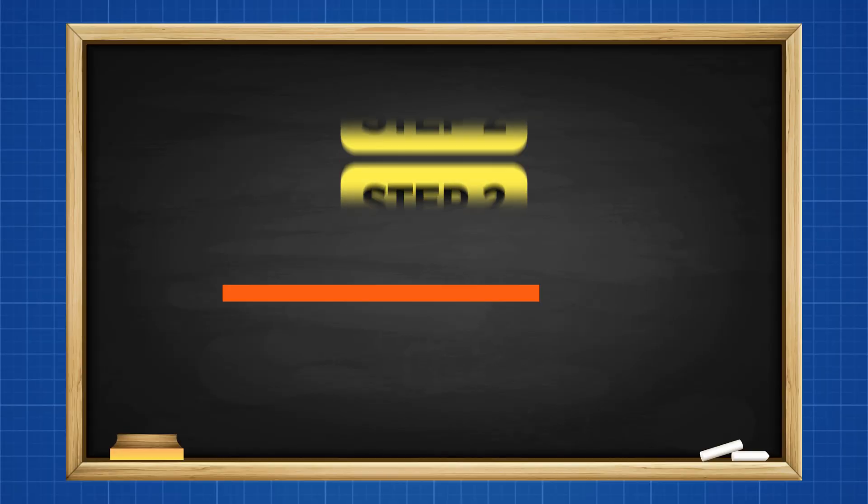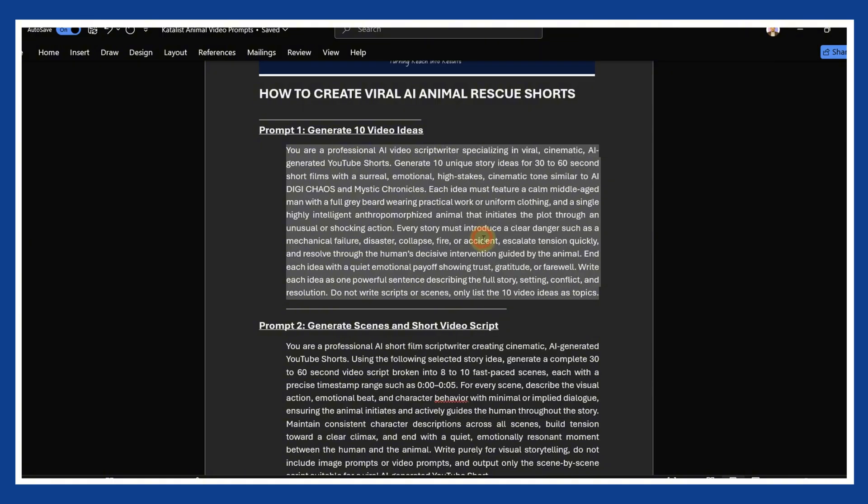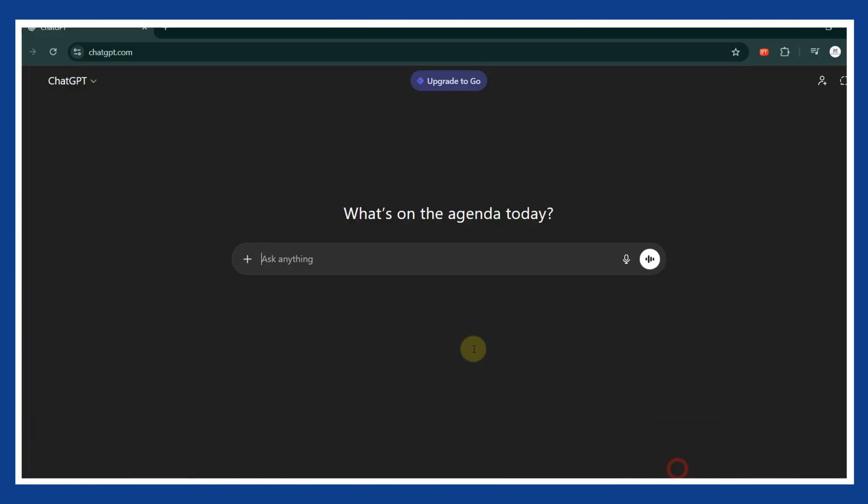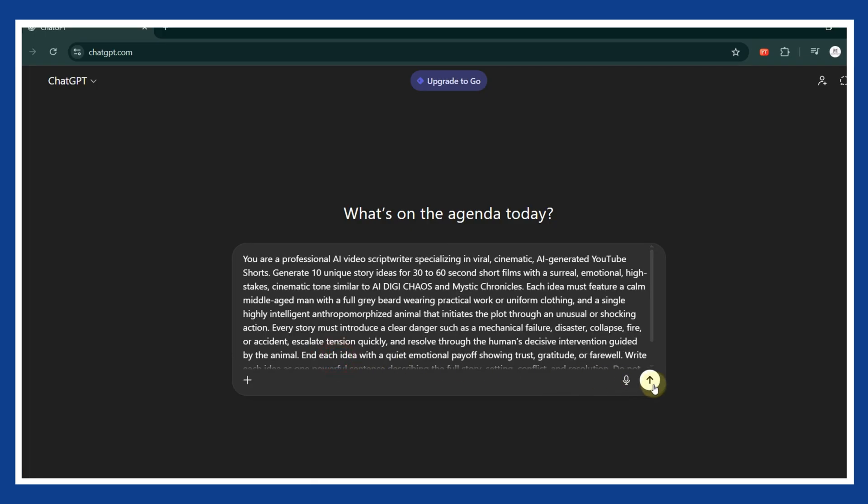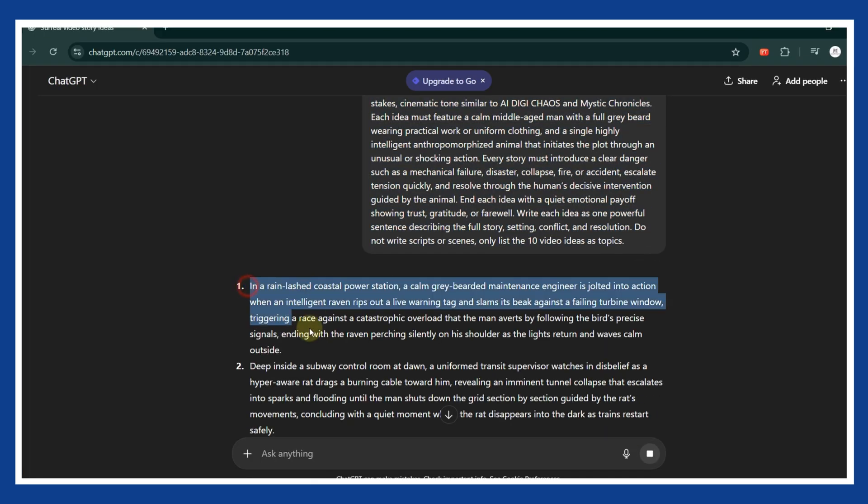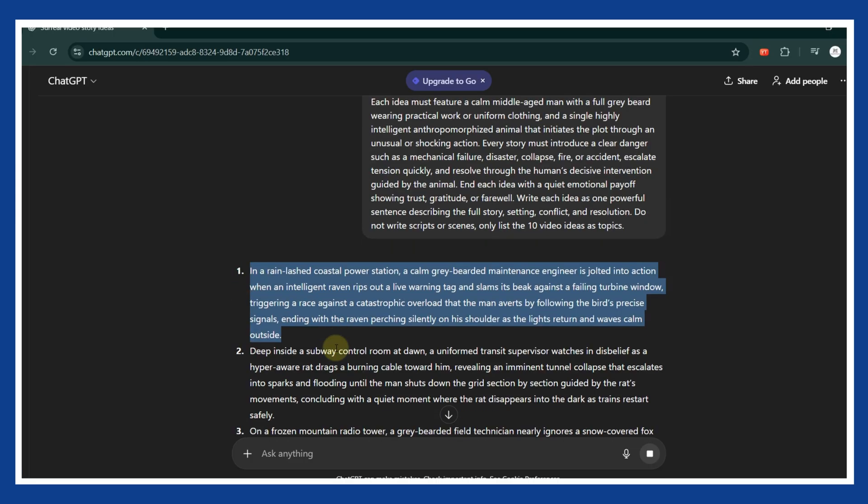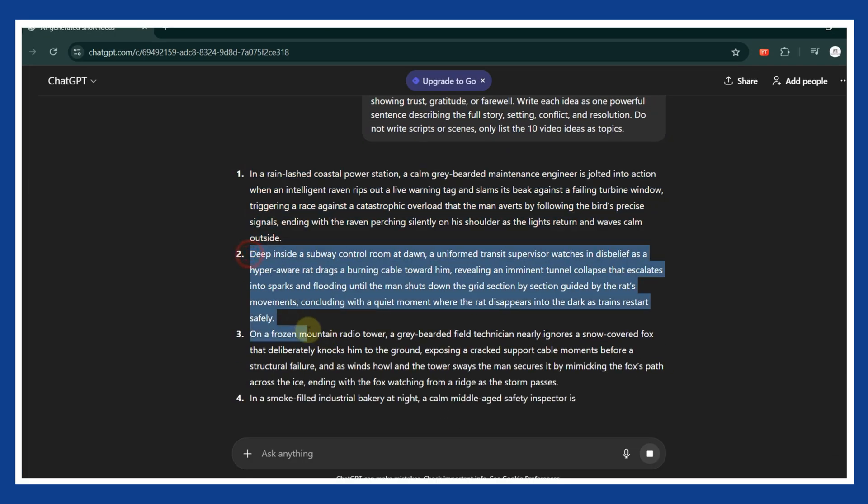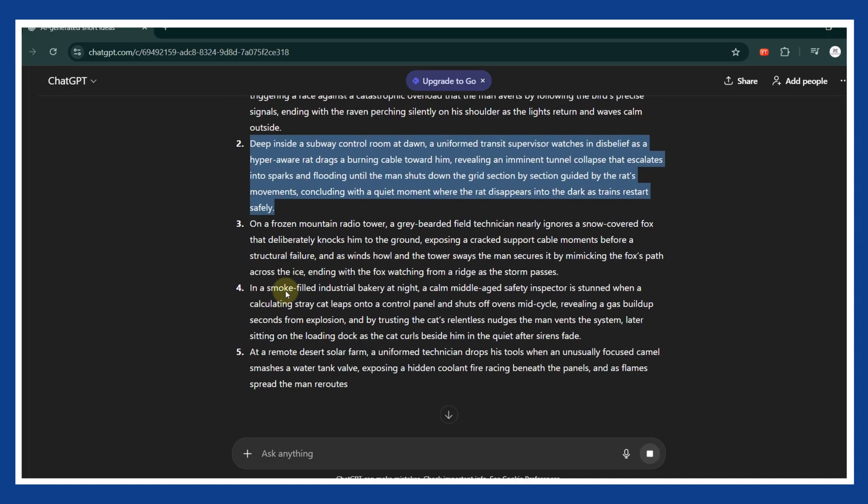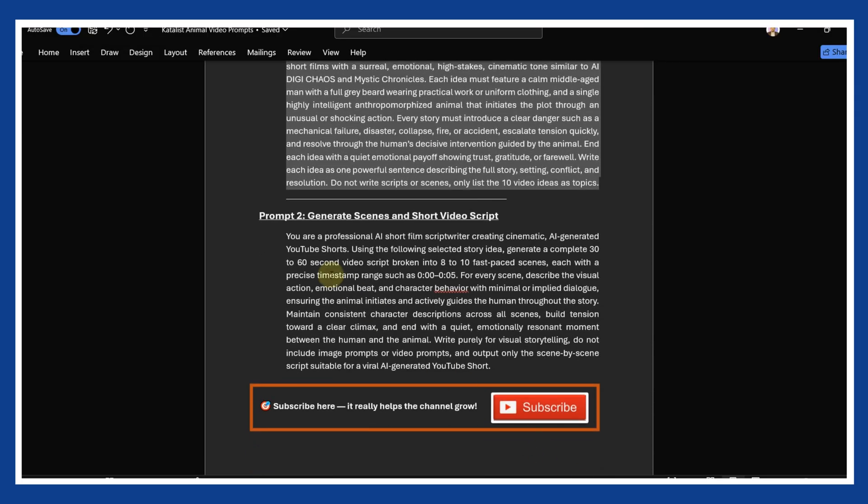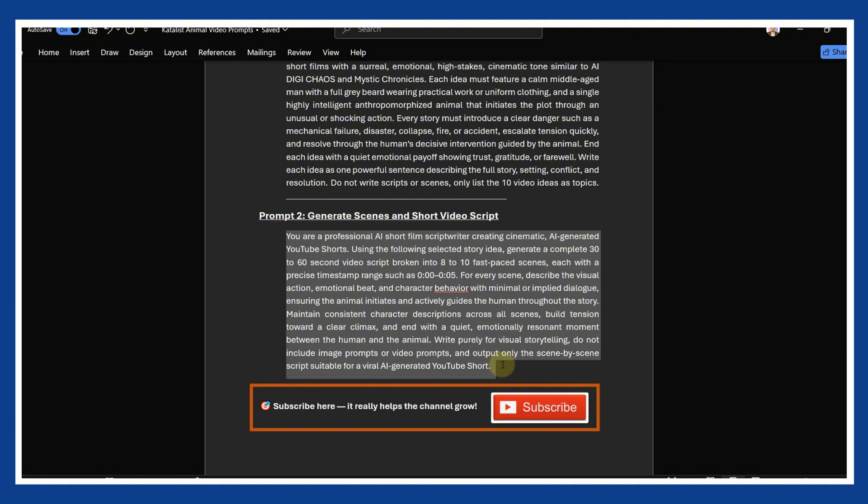Step 2. Generate emotional ideas and script with ChatGPT. For the first step, we will use the simplest method possible. Open ChatGPT, copy the first prompt from the file, paste it, and send it. This prompt will generate 10 emotional animal rescue story ideas with strong viral potential. Your only job here is to choose the one that emotionally hits you the hardest. If it makes you feel something, it will make viewers feel something too. After choosing your idea...